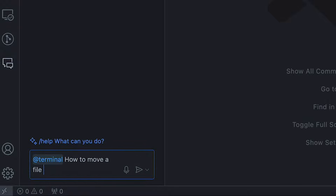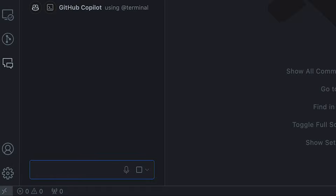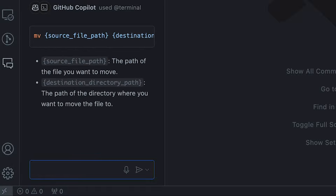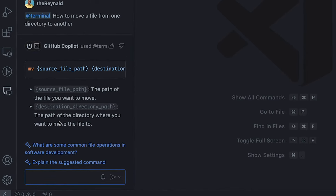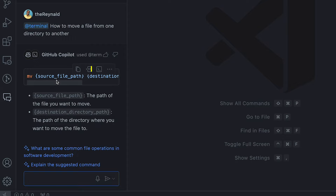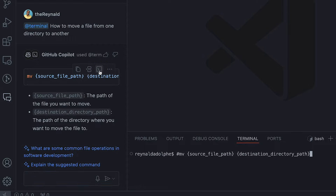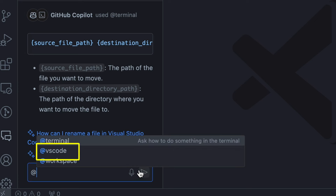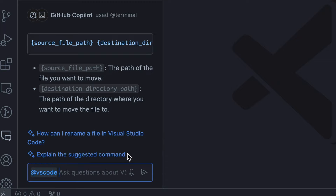For example, if we go to chat in VS Code and enter @, we'll see three participants show up. The first is @terminal, where I can ask how to do something within the terminal — for example, how to move a file from one directory to another. When I hit enter, it gives me the response, and the answer is very specific because the context and focus was relevant to terminal questions. I can see the whole command and click an icon to shoot it right over to the terminal where I could modify it and execute.